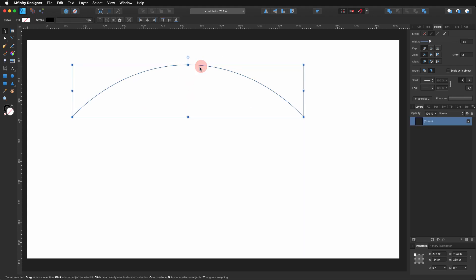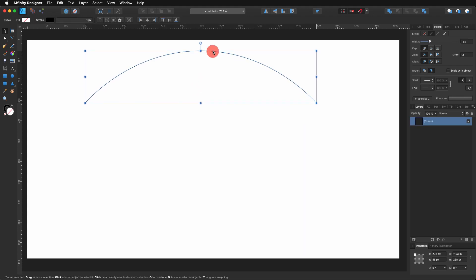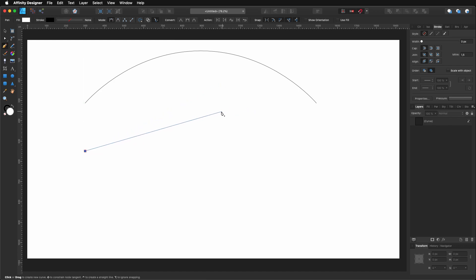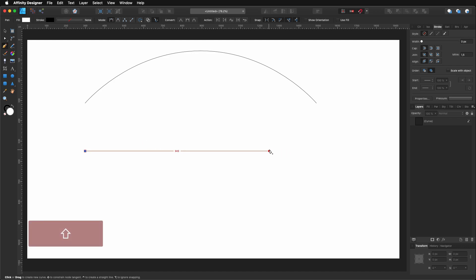Let me show you again with another line. If you want to see where the line is going, you can set the rubber band mode — go to Mode and select the last icon, which is the rubber band. What happens is, if I click there, it makes the line look like a rubber band. So, hold Shift and put it anywhere, then press Escape.